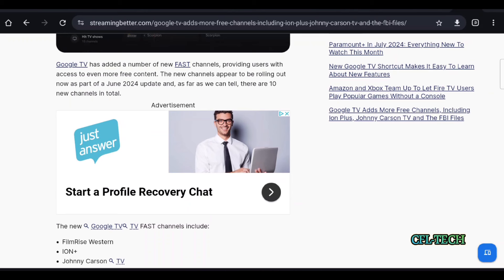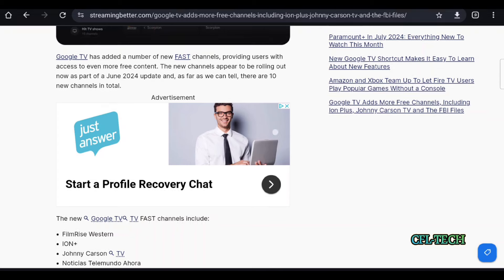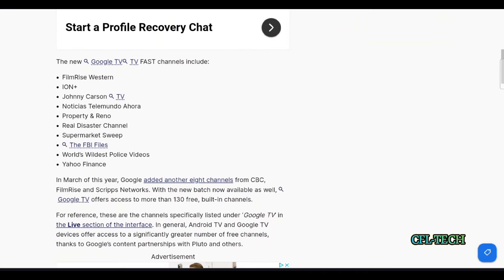The new channels appear to be rolling out now as part of a June 2024 update. As far as Streaming Better can tell, there are 10 new channels in total with a list of what they found.